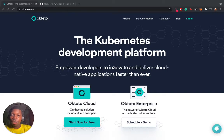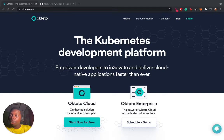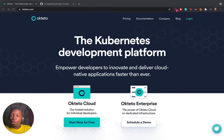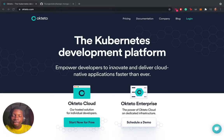Okteto is a Kubernetes development platform. What we do is enable you to deploy and develop your application directly in Kubernetes - that is, you are deploying and developing your application directly in the cloud.